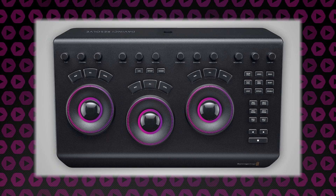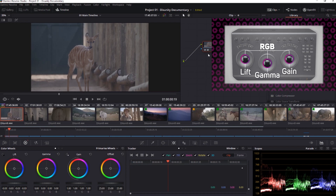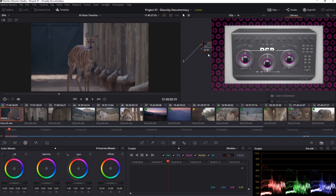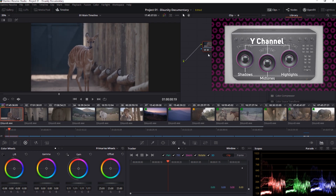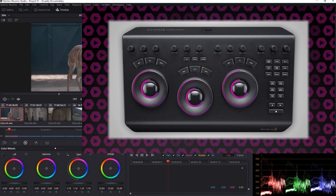The main three controls of the Micro Panel are the track balls and rings found on the centre of the unit. These track balls control the RGB values for lift, gamma and gain, whilst the rings around the edges control the Y channel. This allows us to independently adjust luminance or red, green and blue values for all of our shadows, mid-tones and highlights.